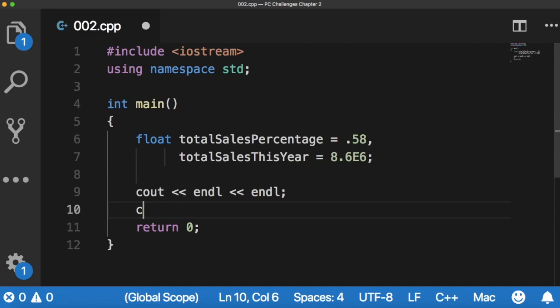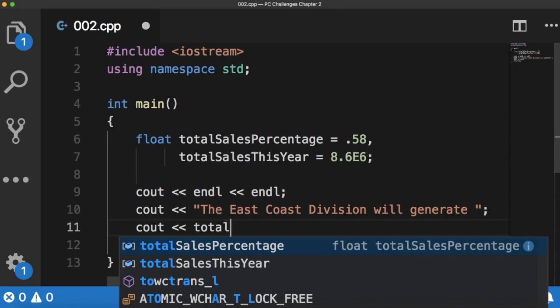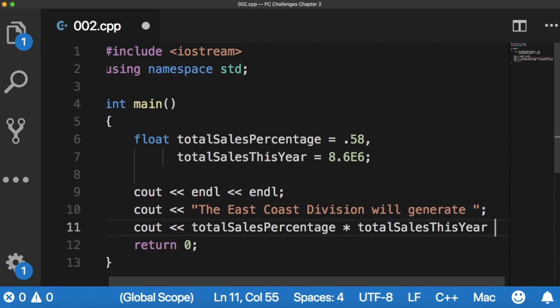And then we'll put totalSalesPercentage multiplied by totalSalesThisYear and then line break.